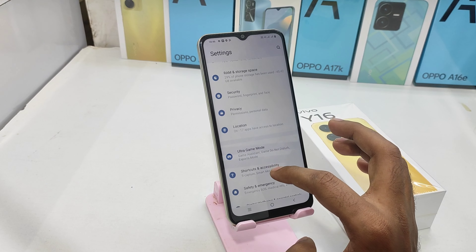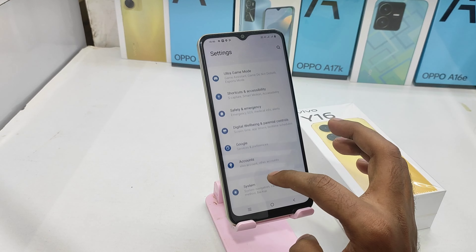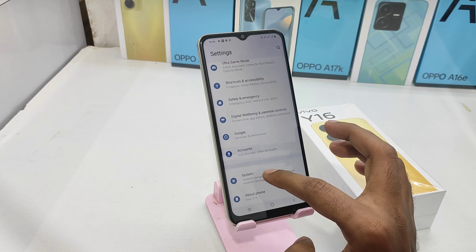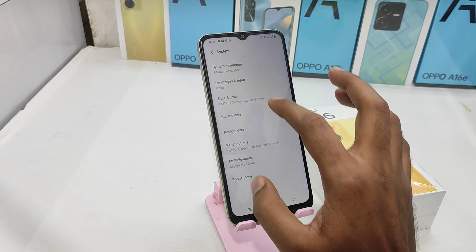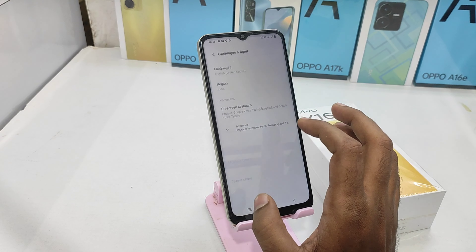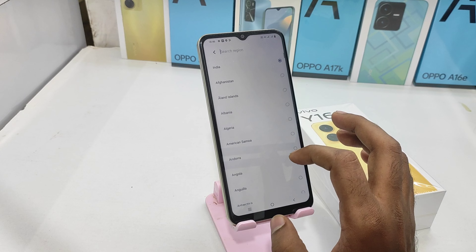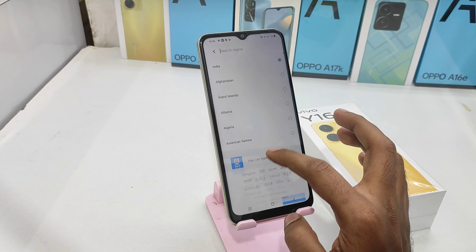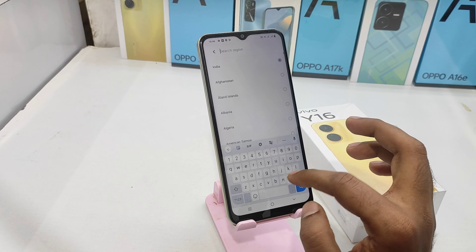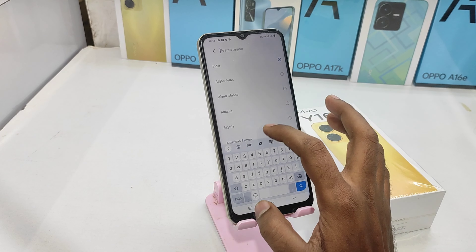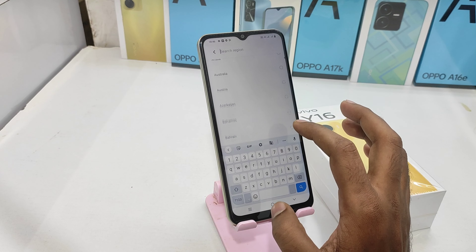First of all, you can open the Settings. You can open System and then open Language and Input. You can open the Region option and set your area.